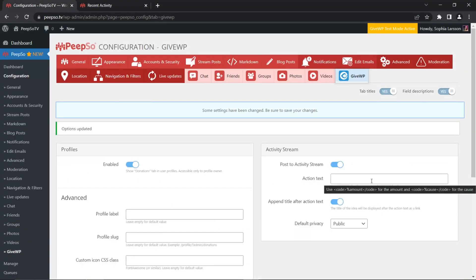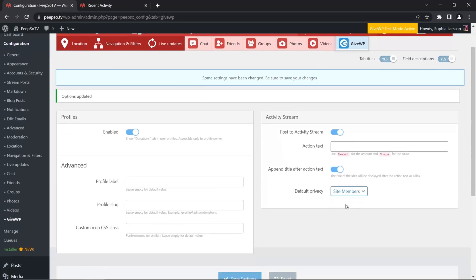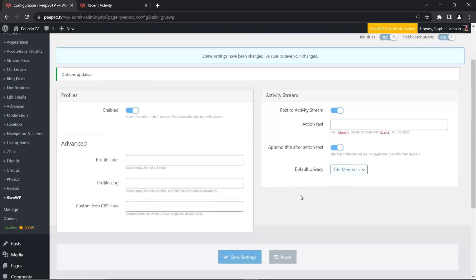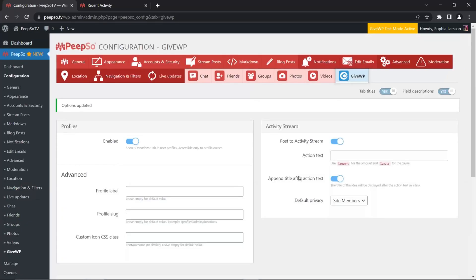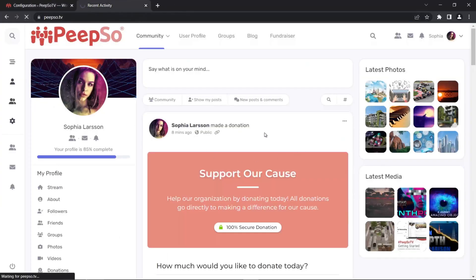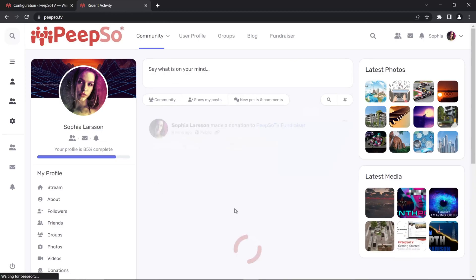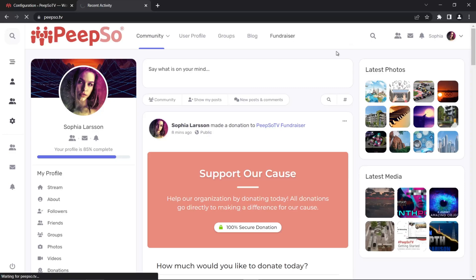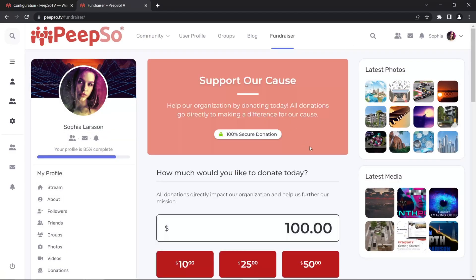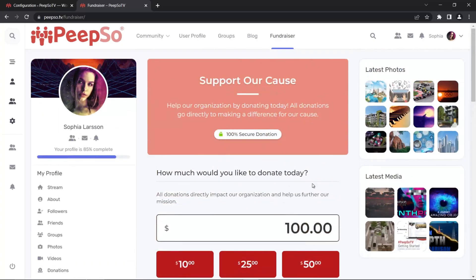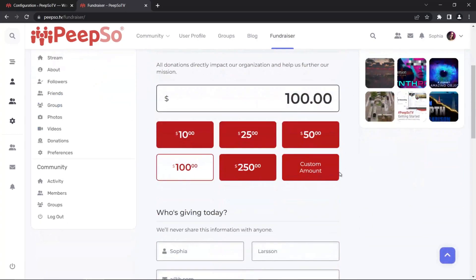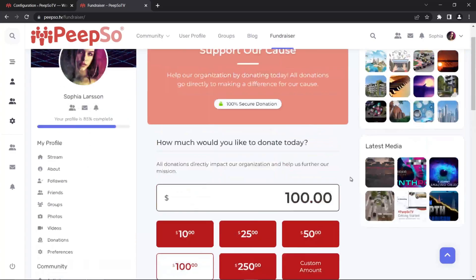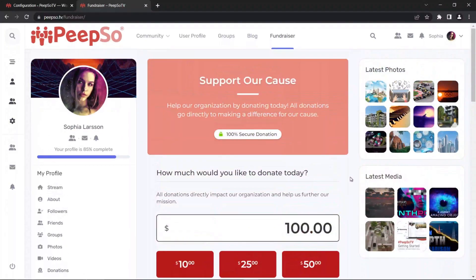I'm going to re-enable appending the title and change the default privacy to site members, so people who are not logged into your website cannot see who donated. This activity stream will still be visible publicly because it was already created. But if we go to the form and make another donation — by the way, the features you see on screen now come from the GiveWP plugin. This is completely GiveWP; there is nothing Pips-related here.